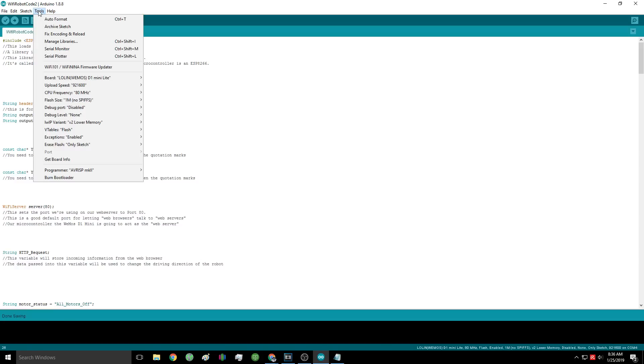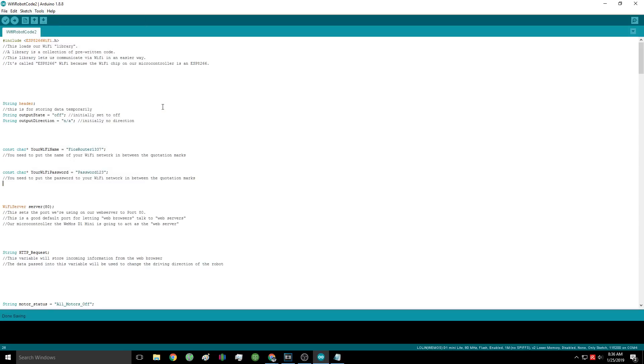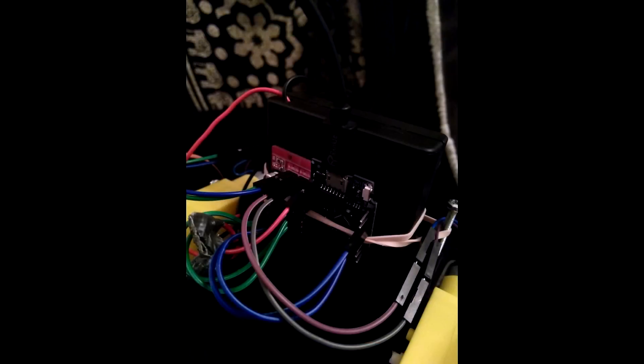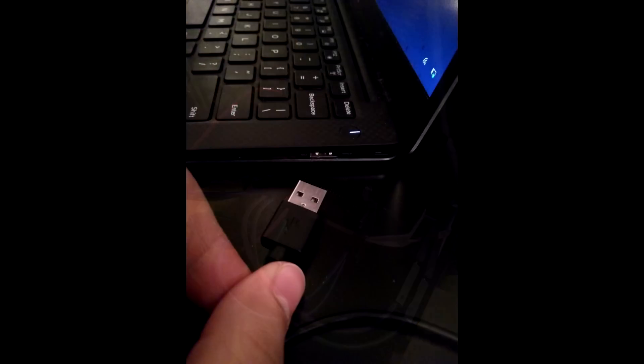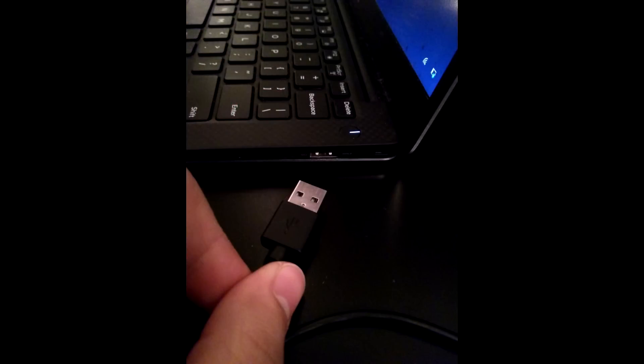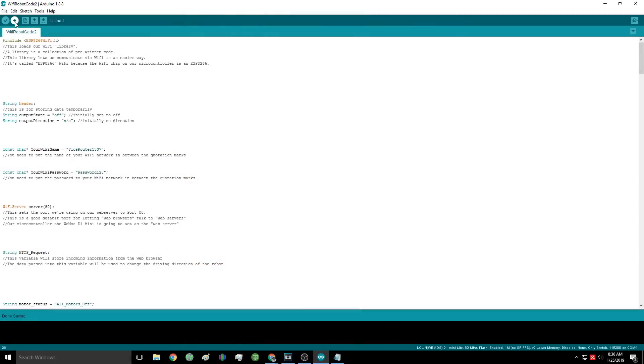Also change the baud rate to 115200. First thing we need to do is plug the microcontroller in. Make sure the robot power is off first. You don't want to plug the micro USB cable into the board at the same time that the robot is on, because it can mess with the batteries or the board. Now that that's plugged in, we can hit the compile and upload button in the top left.